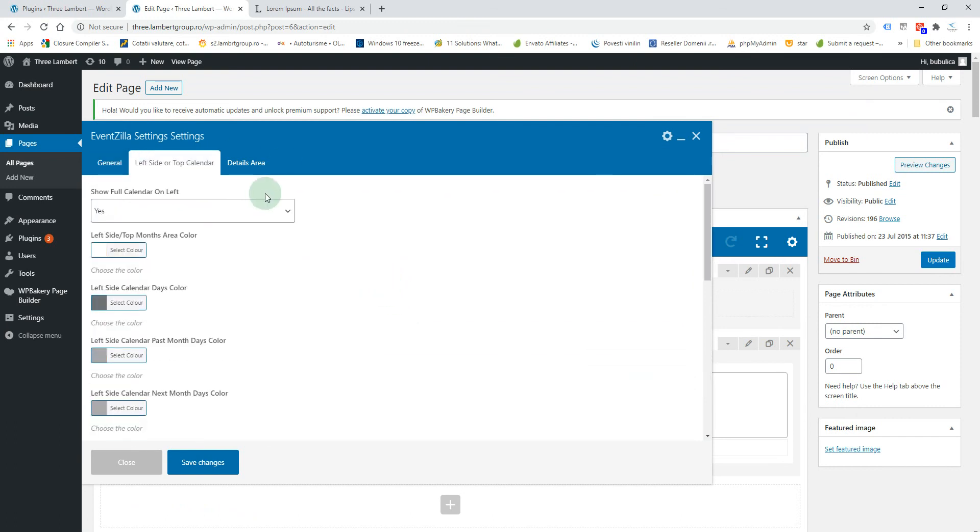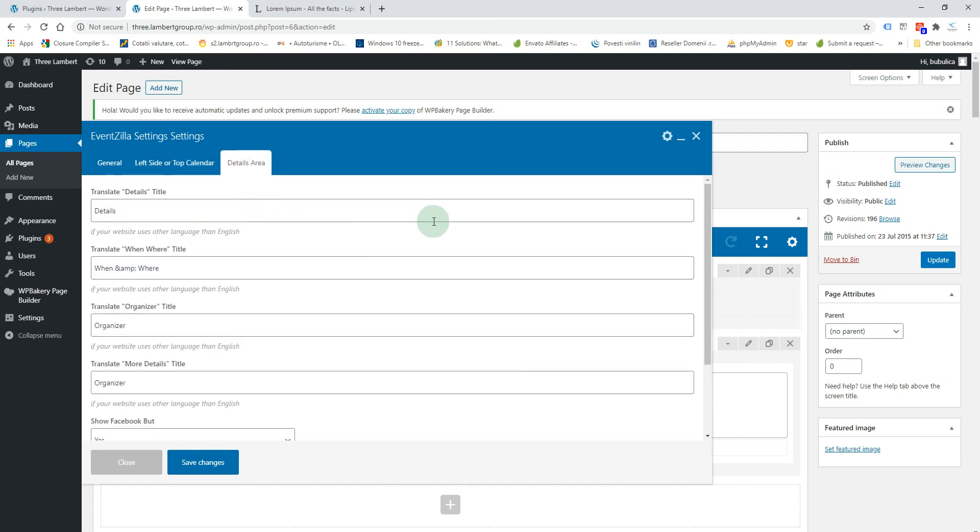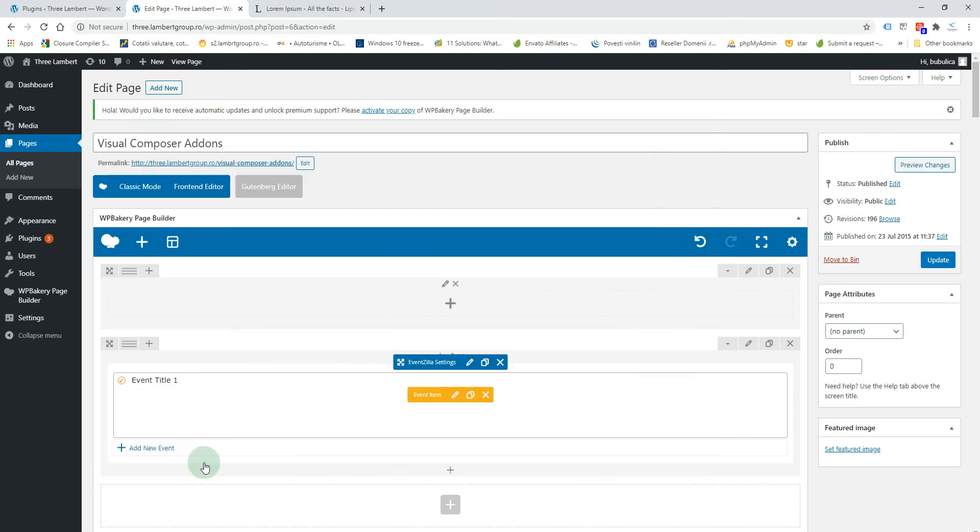Here you have the left side or top area calendar and here are the options for details area. Save changes.